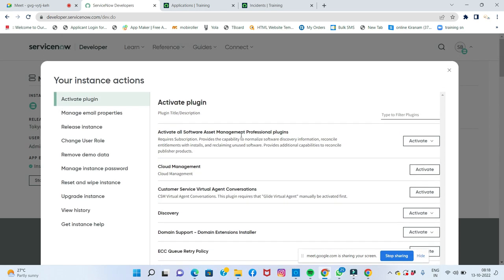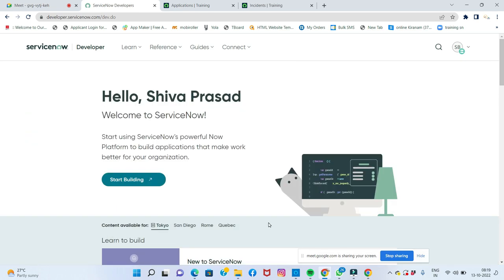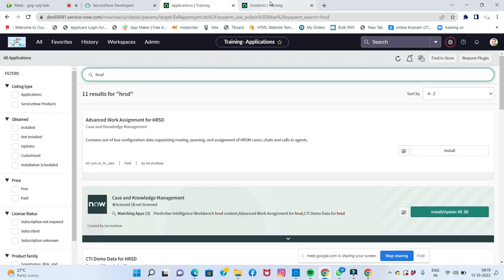For example, for Customer Service Management (CSM) and CMDB (Configuration Management Database), there are hundreds of default records. You may also want to activate Discovery and CMDB-related plugins. After activating, it may take up to 24 hours to reflect in the instance.